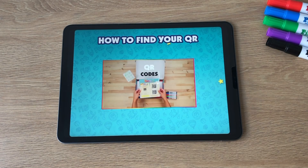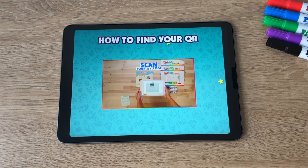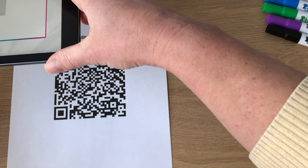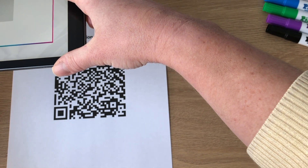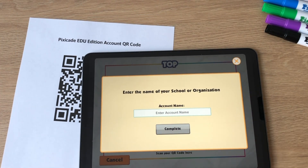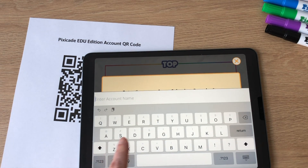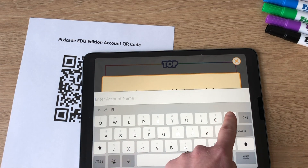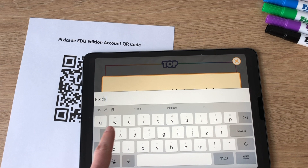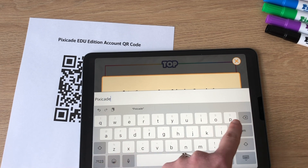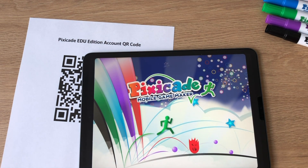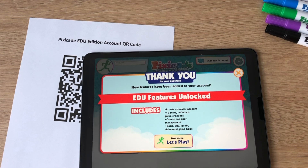After you have completed the account creation you will be prompted to scan your QR code. Take a picture of the edu QR code included with your purchase. Once the QR code is successfully scanned, the system will ask you to enter the name of your school or institution. Tap submit and your new edu administrator account has been activated.